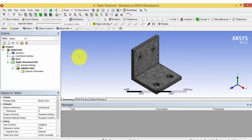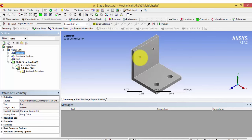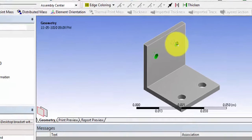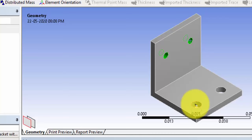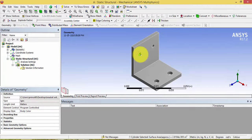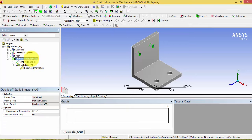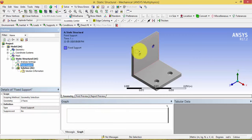Now we have to give the boundary conditions and loading conditions. We are assuming this bracket is fixed on a wall through its two holes by clamping it, so these two surfaces should be fixed. Click one hole, hold Control and select the other hole, then right-click Static Structural and insert a Fixed Support. These two holes are now fixed, virtually clamping the bracket to a wall.